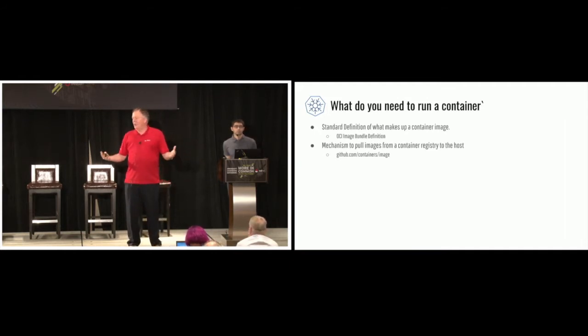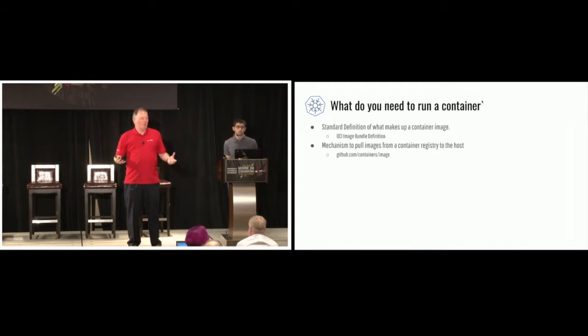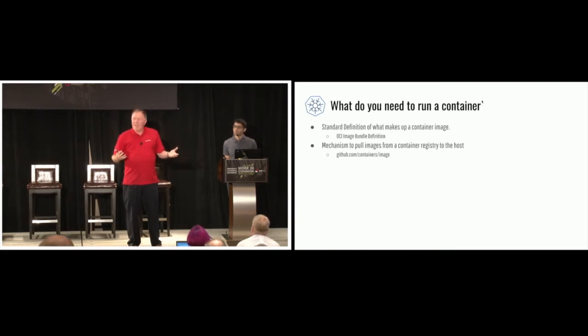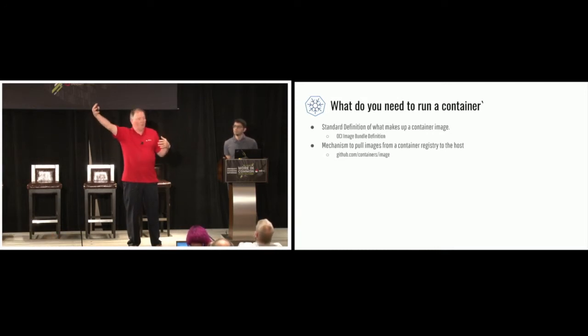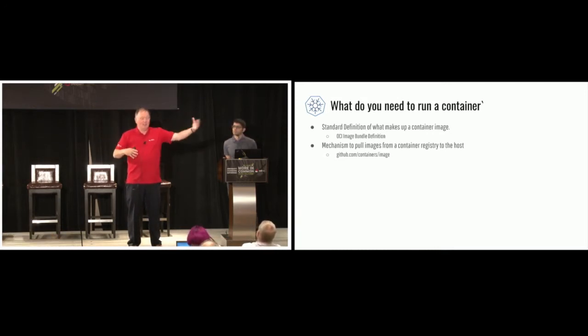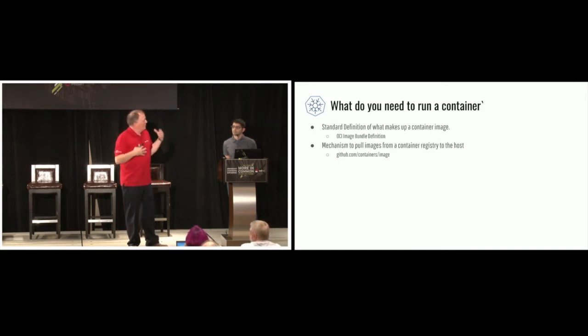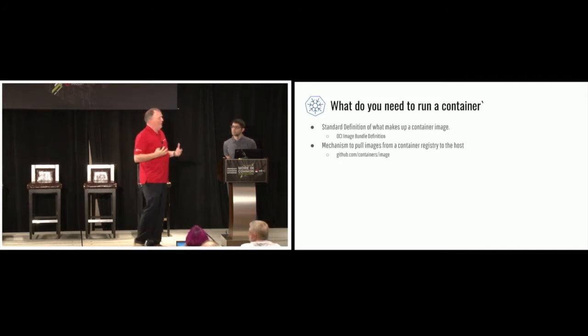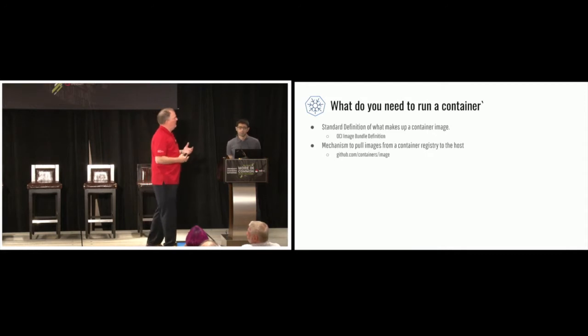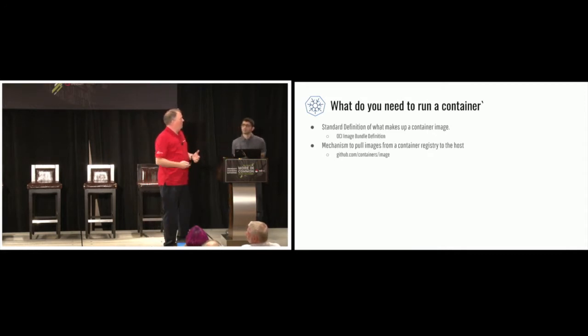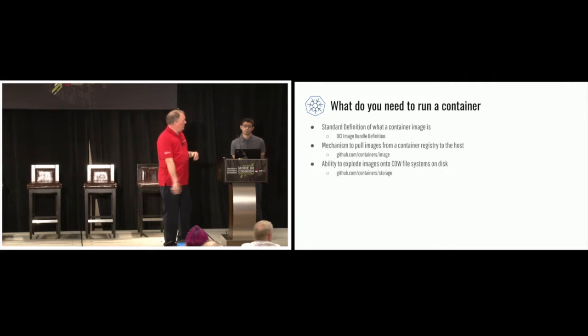Skopeo ended up evolving into this thing called Containers Image. So we actually built a Go library called Containers Image. If you go to GitHub Containers Image, you'll find it. Lots and lots of people contribute to it. And now we have ways of moving images from container registries to other container registries, from container registry into local storage. So we needed a standard way of implementing pulling and eventually pushing images.